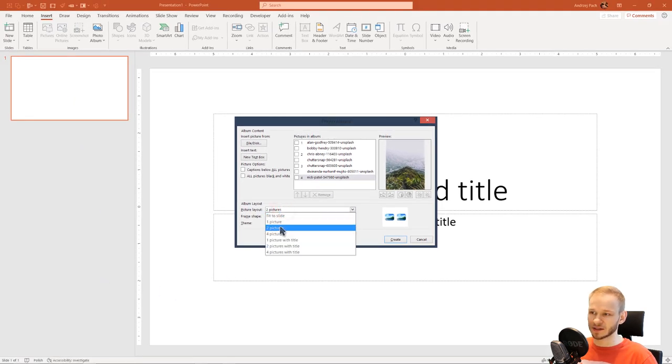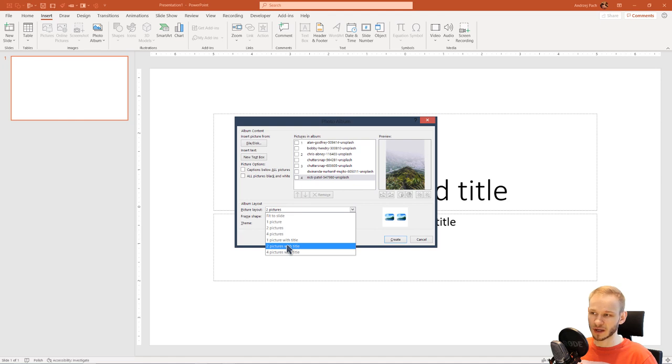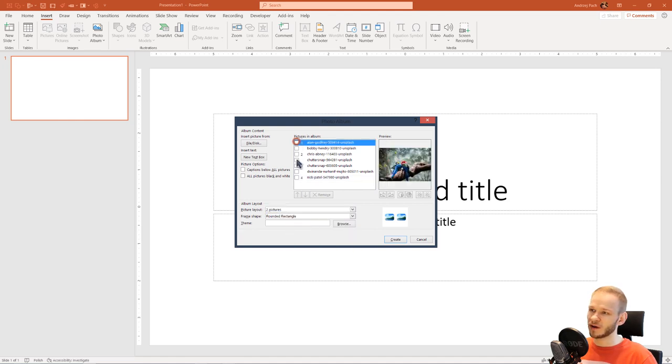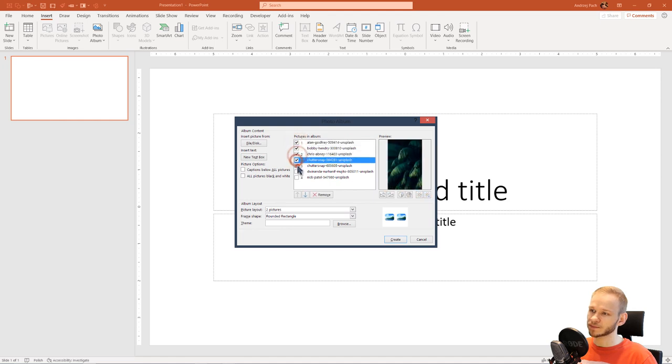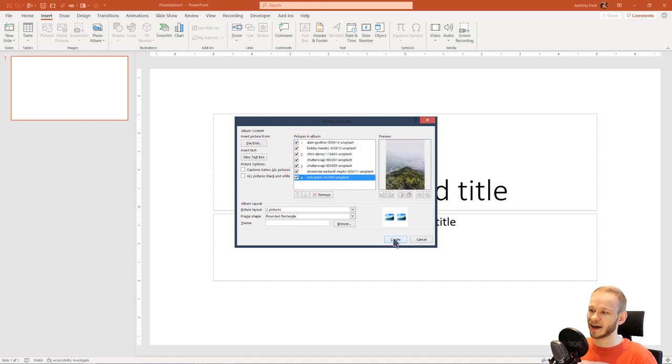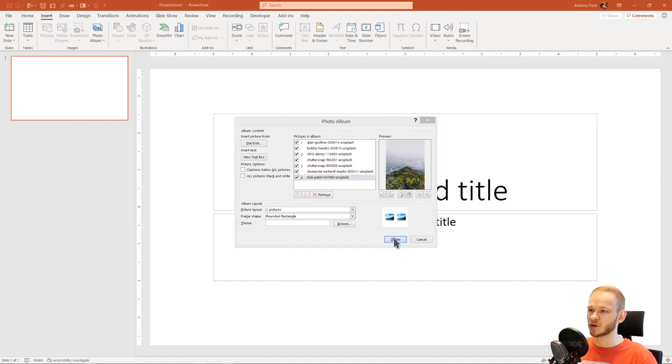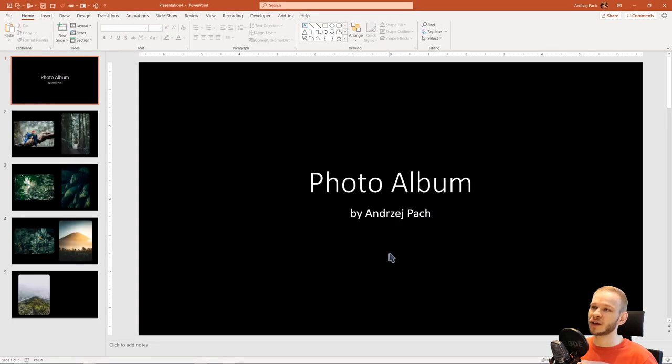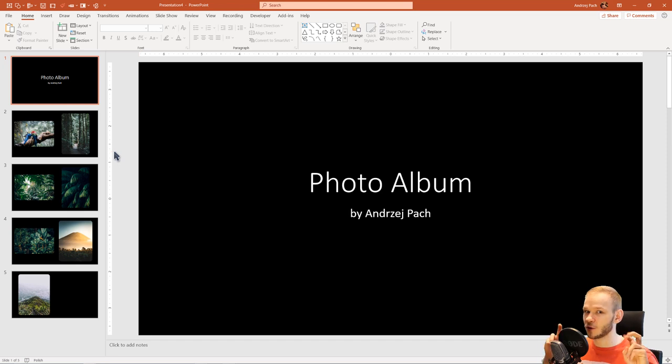I can select these two pictures, or two pictures with title, if I want text with it. So I select two pictures, all should be selected, and I can select Create. This way, I will create a new PowerPoint file with a photo album.